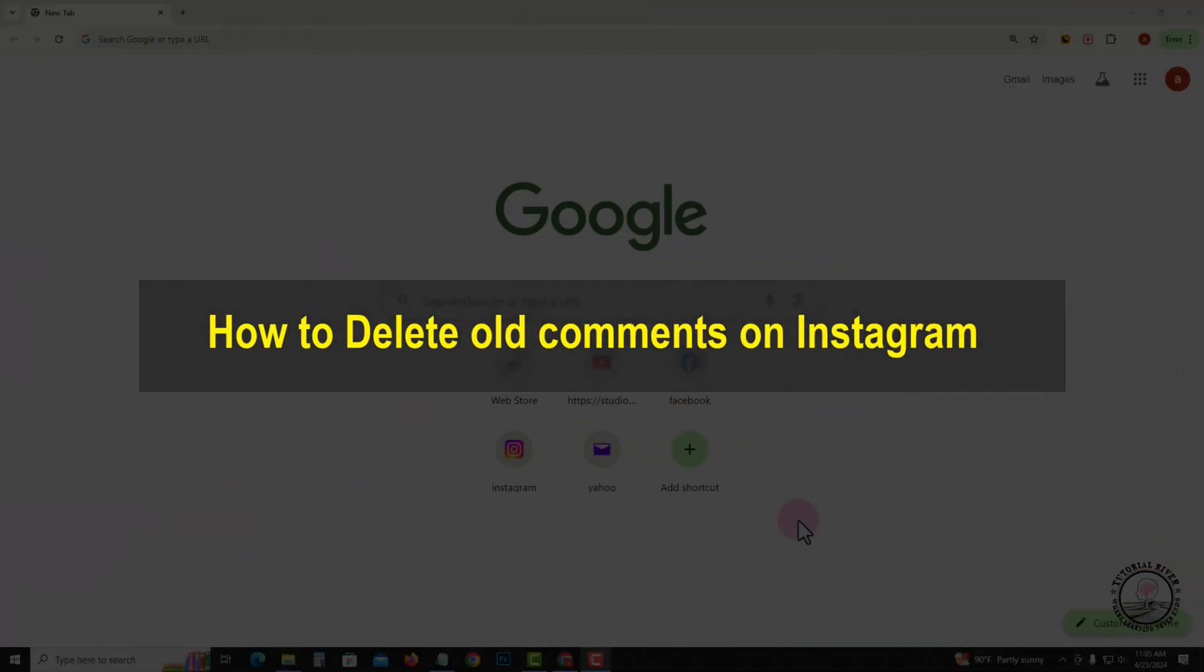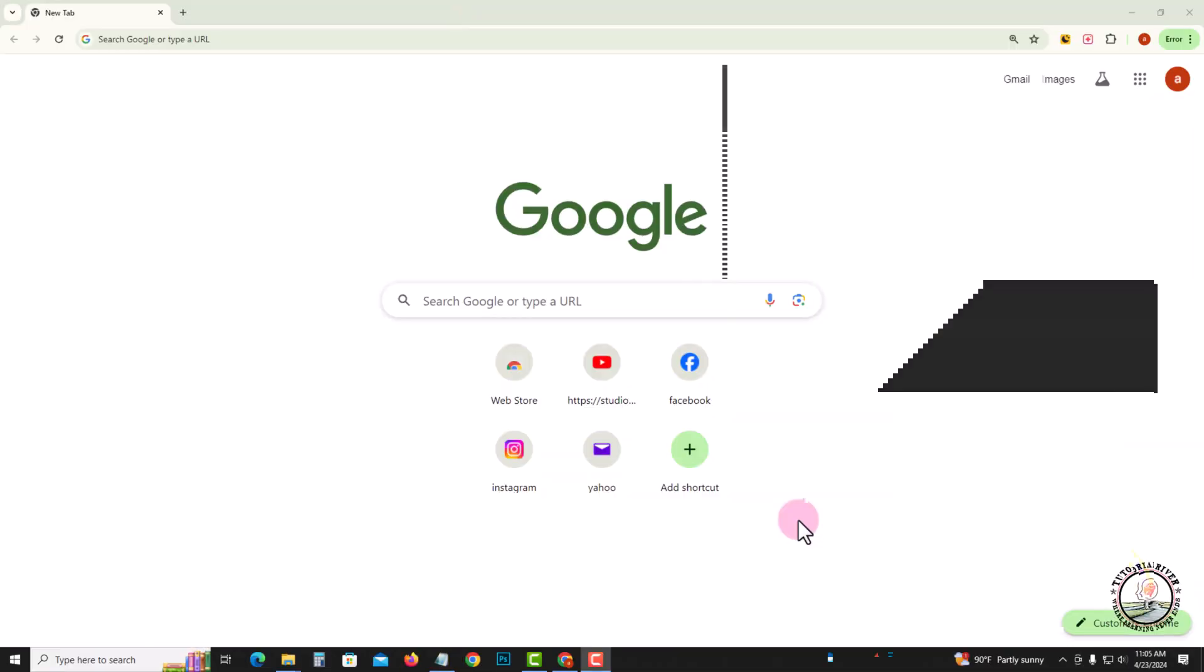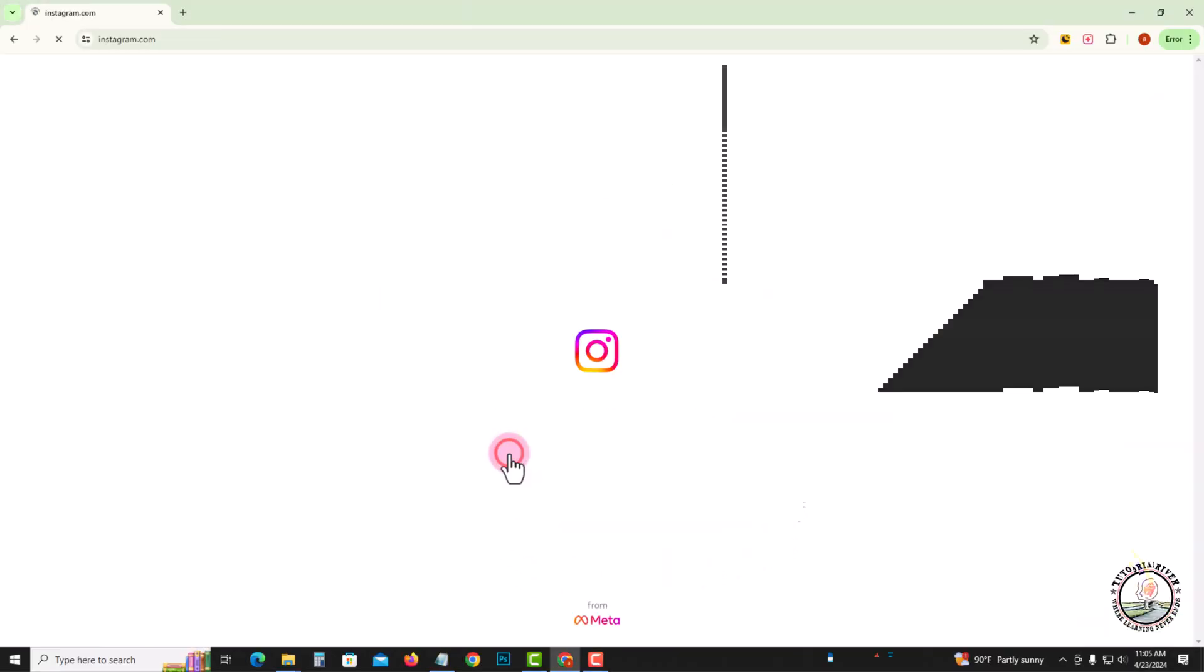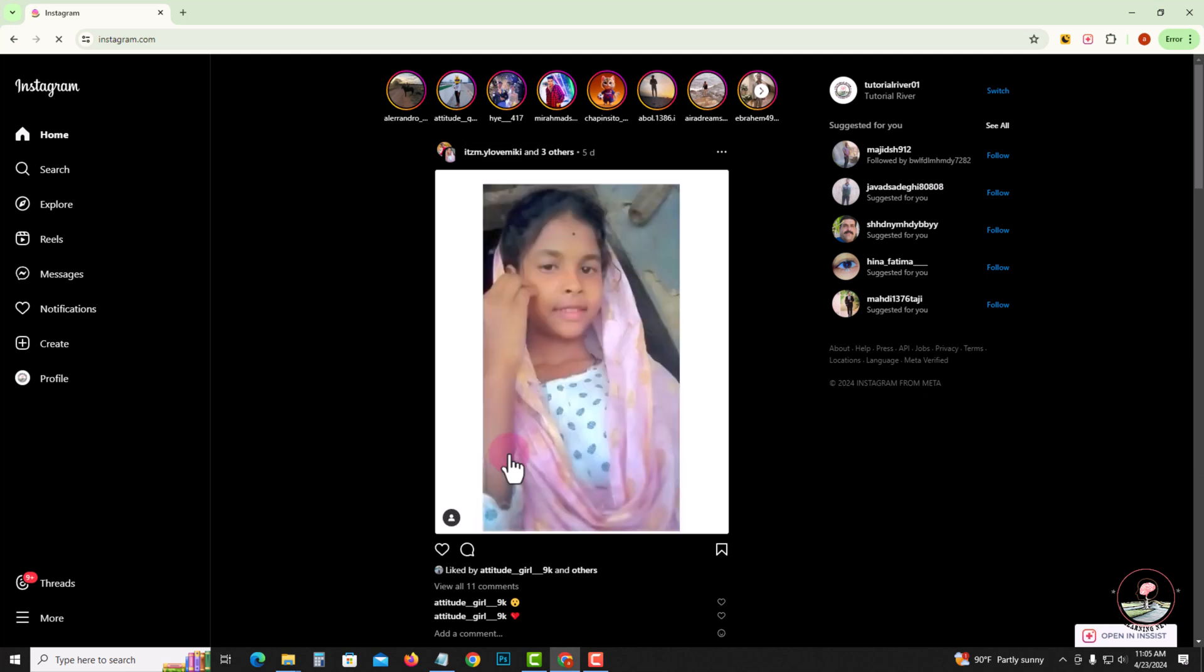Hello everyone, welcome back to my channel. In today's video, I'm going to show you how to delete old comments on Instagram. First of all, open Instagram. Before we start the video, make sure to subscribe to our channel and hit the bell icon for more updates.